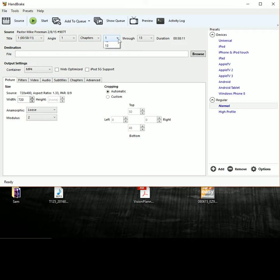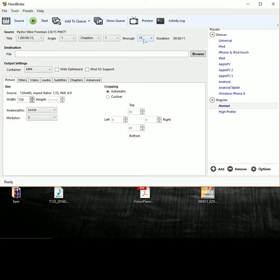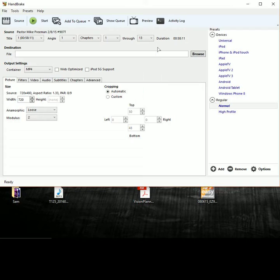So let's say you only wanted to rip a certain amount of chapters, 6 through 11 or something like that. So then you would choose that here like 6 through 11 or whatever you want to do and it will tell you the duration.